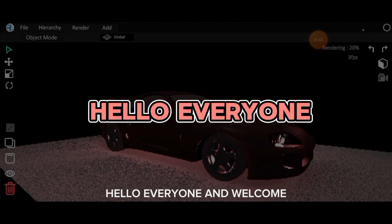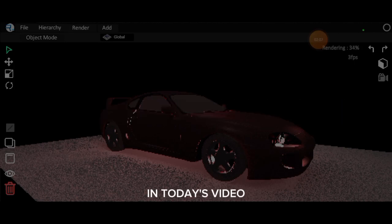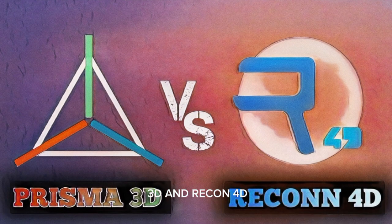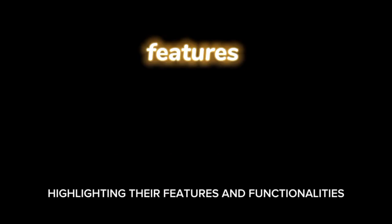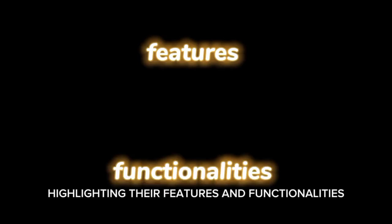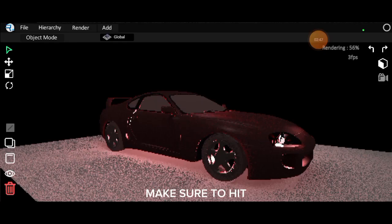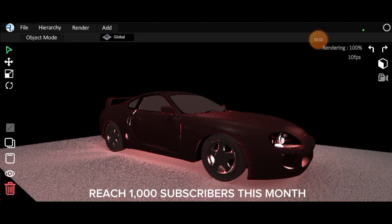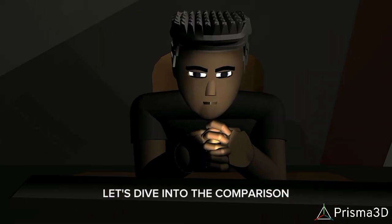Hello everyone and welcome to my channel. In today's video, I'll be comparing Prisma 3D and Recon 4D, highlighting their features and functionalities. If you're new here, make sure to hit the subscribe button as we're aiming to reach 1000 subscribers this month. Let's dive into the comparison.